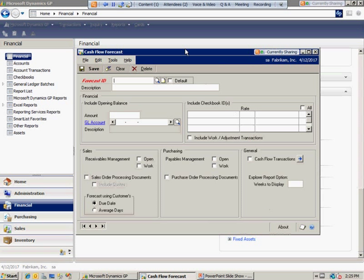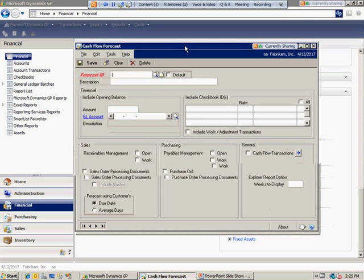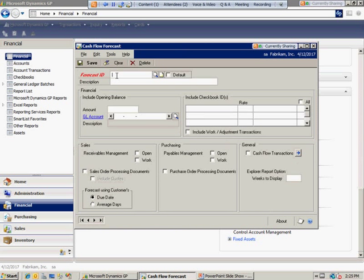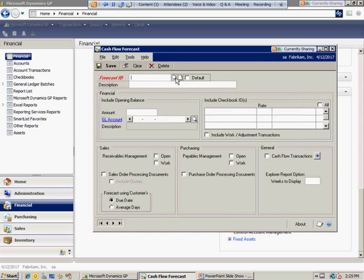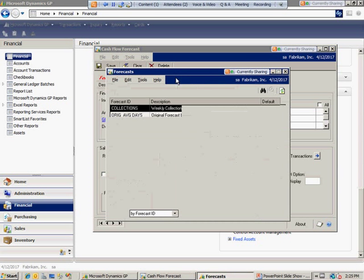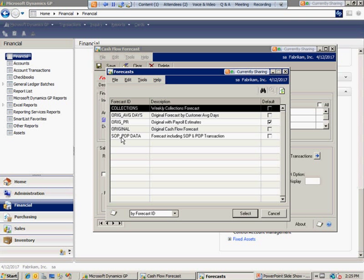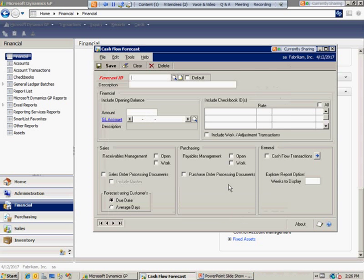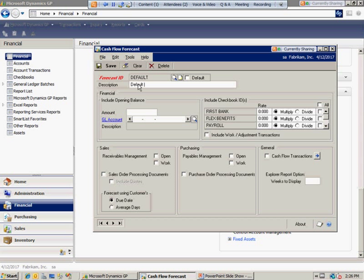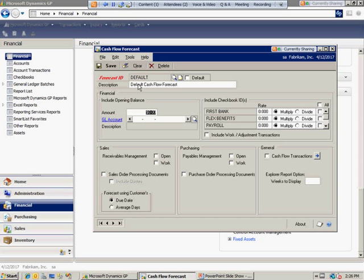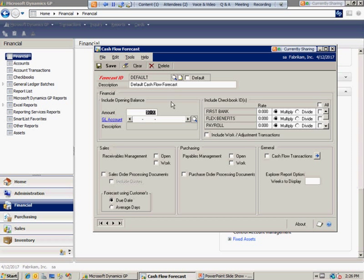From here, you'll notice you can give it a forecast ID. This is the only required field that is necessary. You can call this forecast whatever you want, as long as you keep it within the standardized 15-character limitation of most master records within Dynamics GP. I actually have several of them. If I wanted to create a new one, I can call it default.